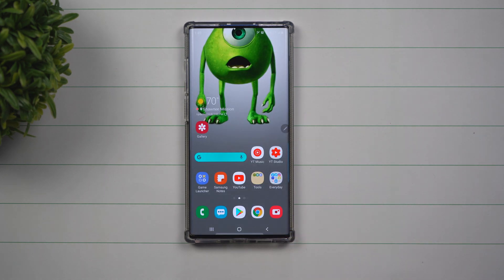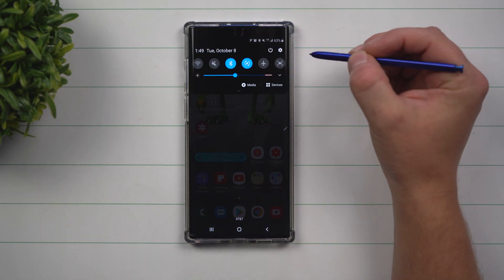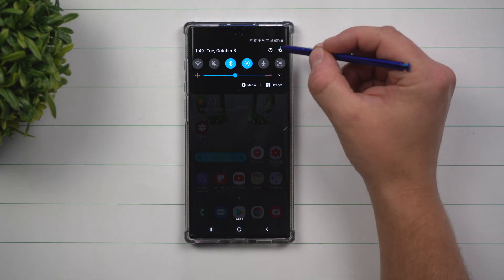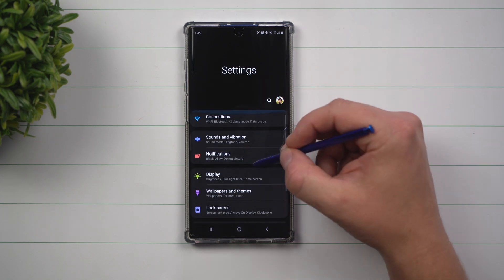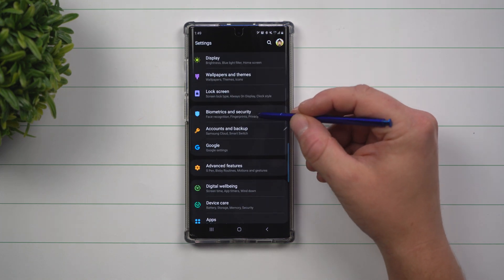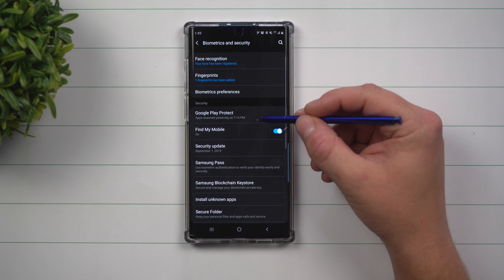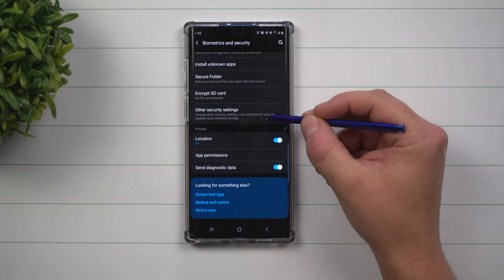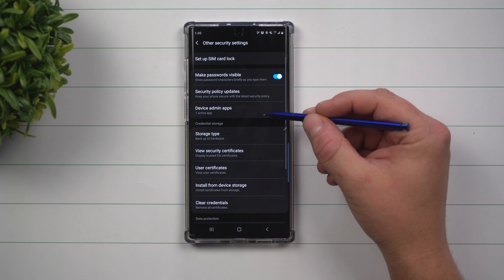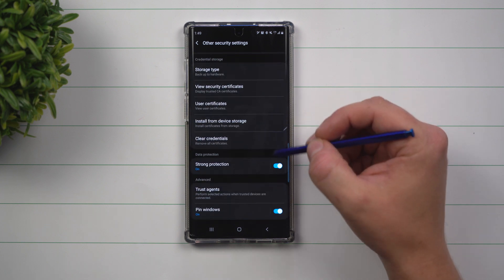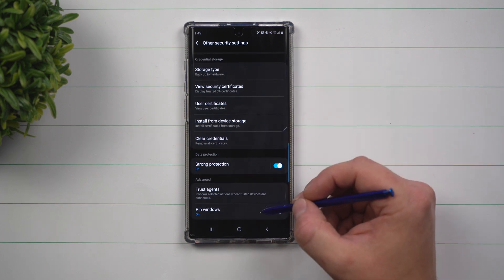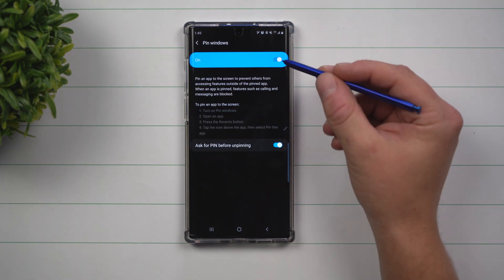First off, let me show you where this setting is. I'm going to pull down the notifications panel, click on the settings icon. Scroll down to where it says Biometrics and Security. Go to the very bottom and click on Other Security Settings, scroll down one more time, and on the very bottom you have Pin Windows.